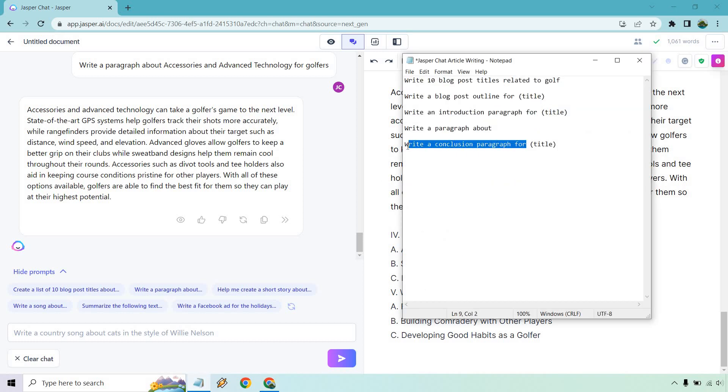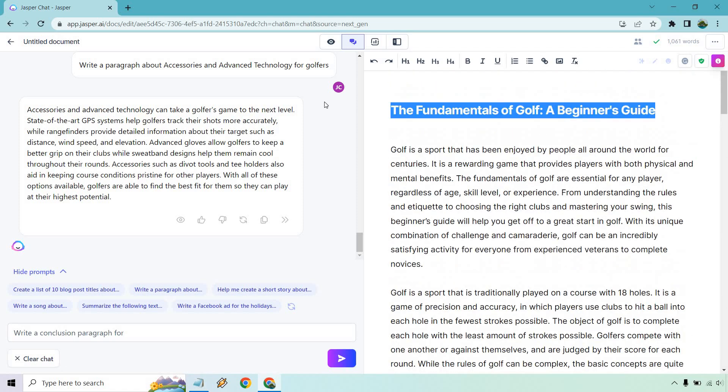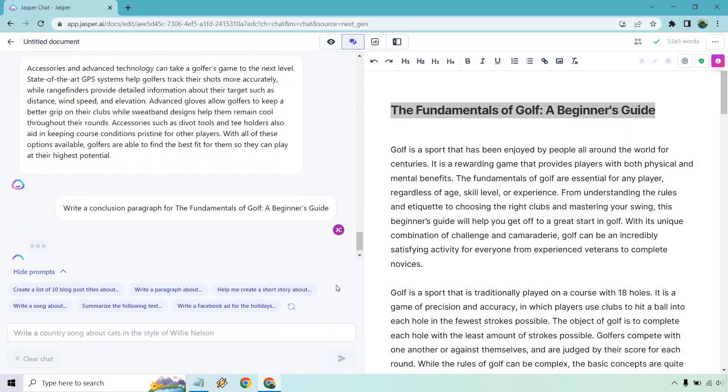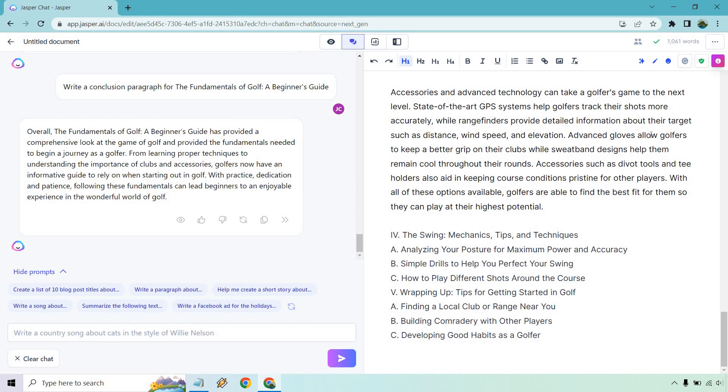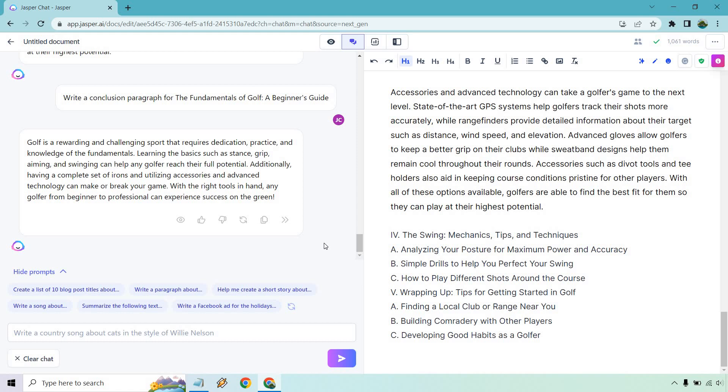And the cool thing about this is that you just repeat the process over and over and you can expand upon each of them. But I do want to just go to the last aspect of it. So write a conclusion paragraph for, and then let's just copy our title. The fundamentals of golf, a beginner's guide. So overall, the fundamentals of golf has provided a comprehensive look at the game of golf and provided the fundamentals needed to begin a journey as a golfer. I'd probably just remove the title from there. It's a little repetitive. Overall, I think it could be a little bit better. Like I said, the title is a little repetitive. We just do try again and see what we get. It's a rewarding and challenging sport that requires dedication, practice, and knowledge. Any golfer from beginner to professional can experience success in the green. I like that one a little bit better.